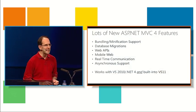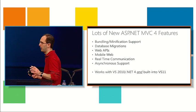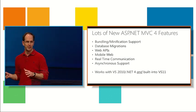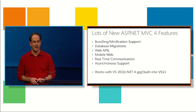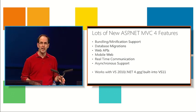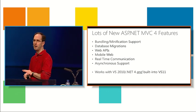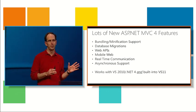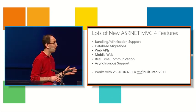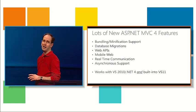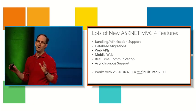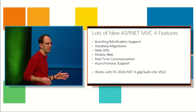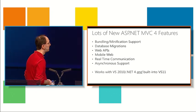So the MVC4 release has lots of new features. I'm only going to get a chance to touch on a couple of them here today, but hopefully a couple pretty exciting ones. We've got great productivity features like bundling and minification, database migrations that make your life as developers easier. We also have some really cool new APIs and capabilities, things like web APIs, mobile web, real-time communication, and async that go beyond just productivity and really enable new scenarios. We think we're going to let you build even better and more modern web apps than ever before.